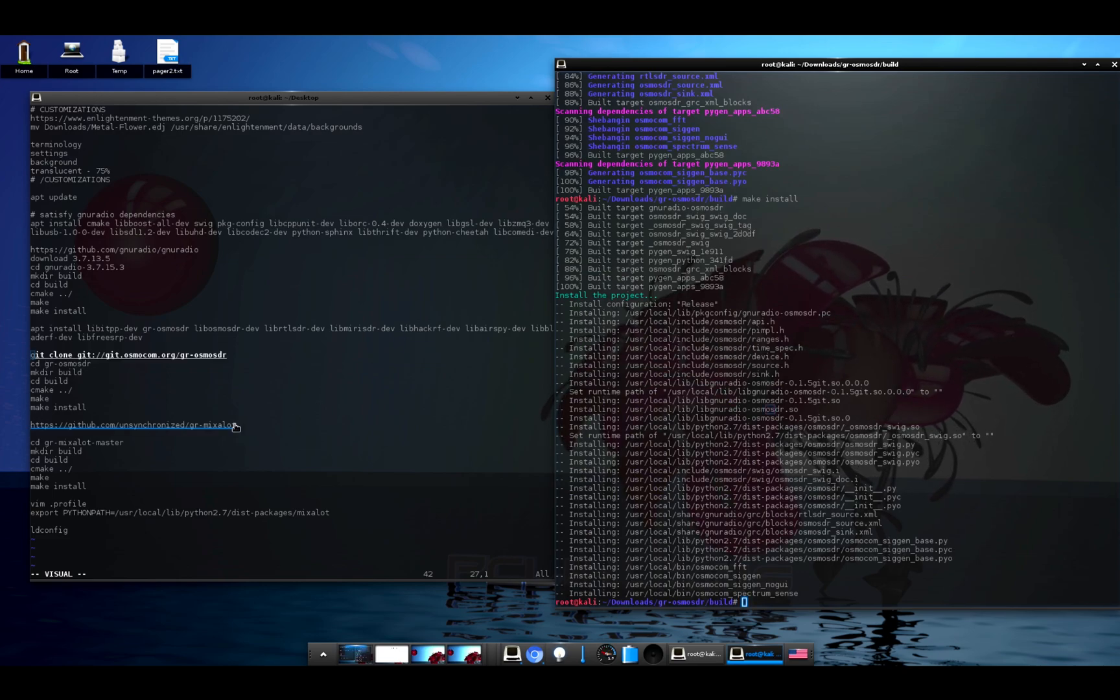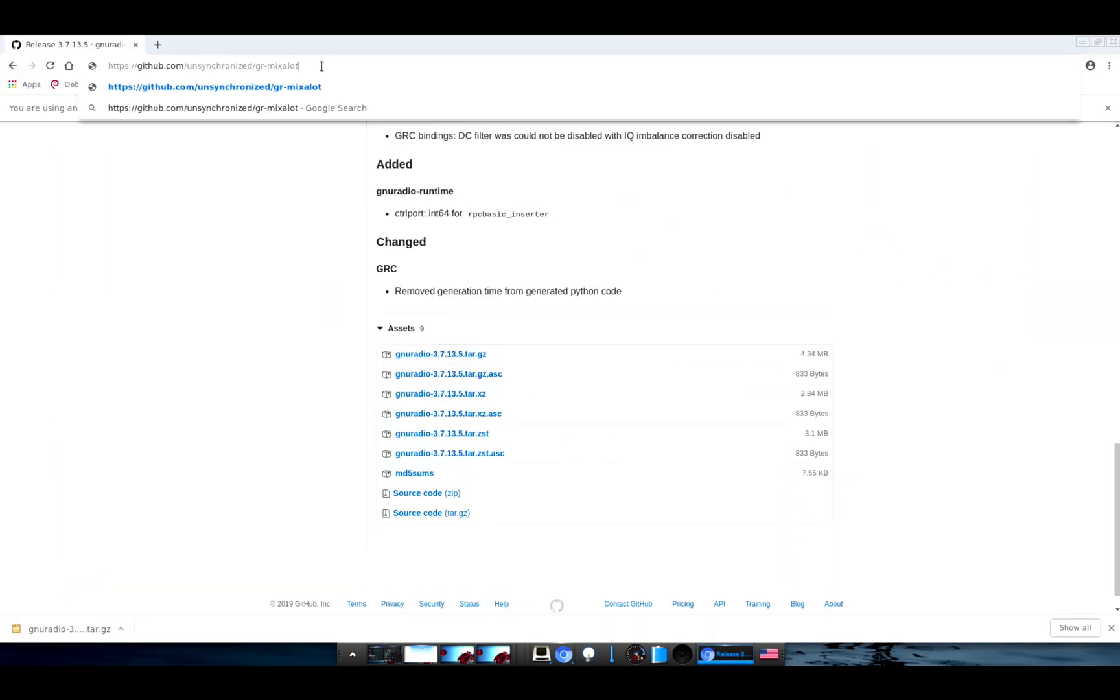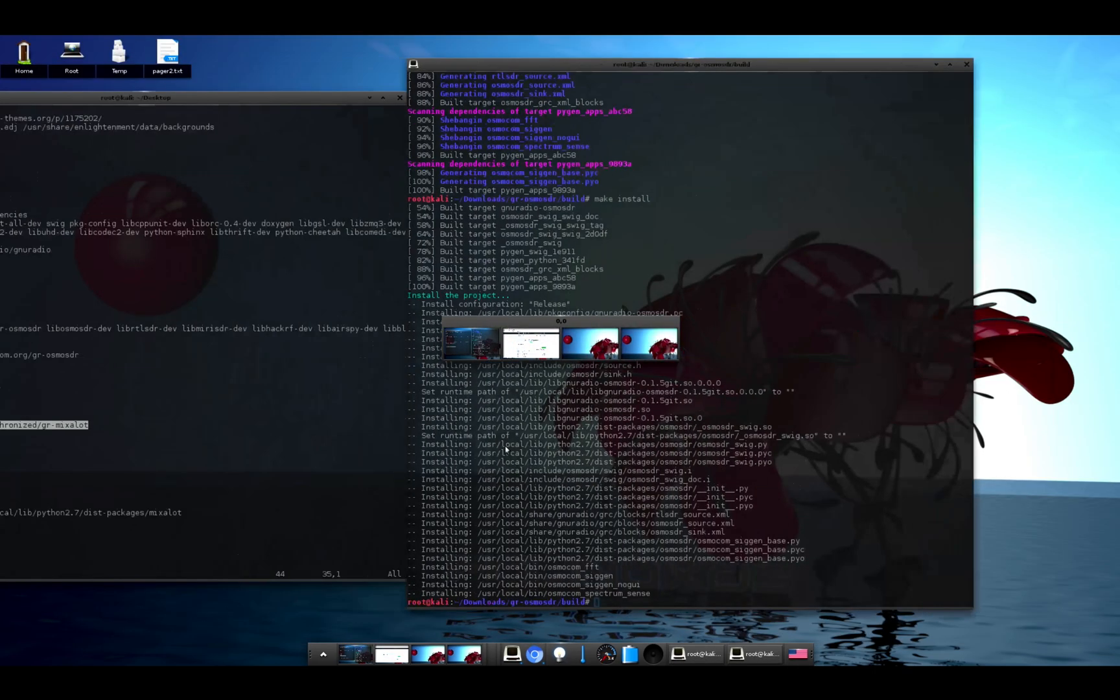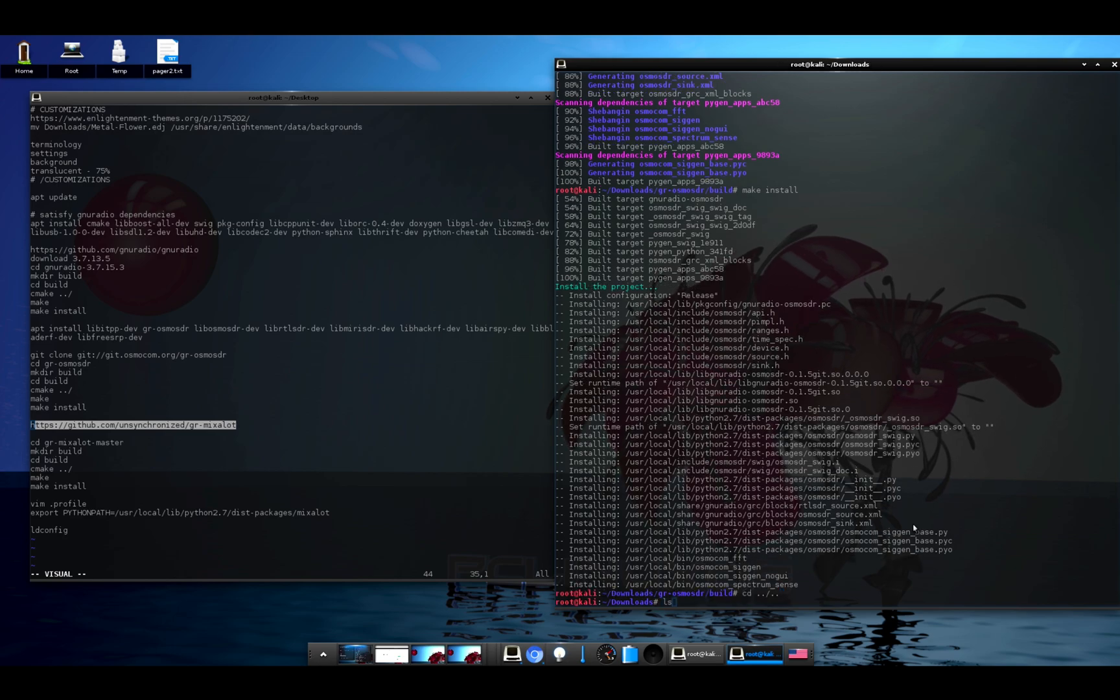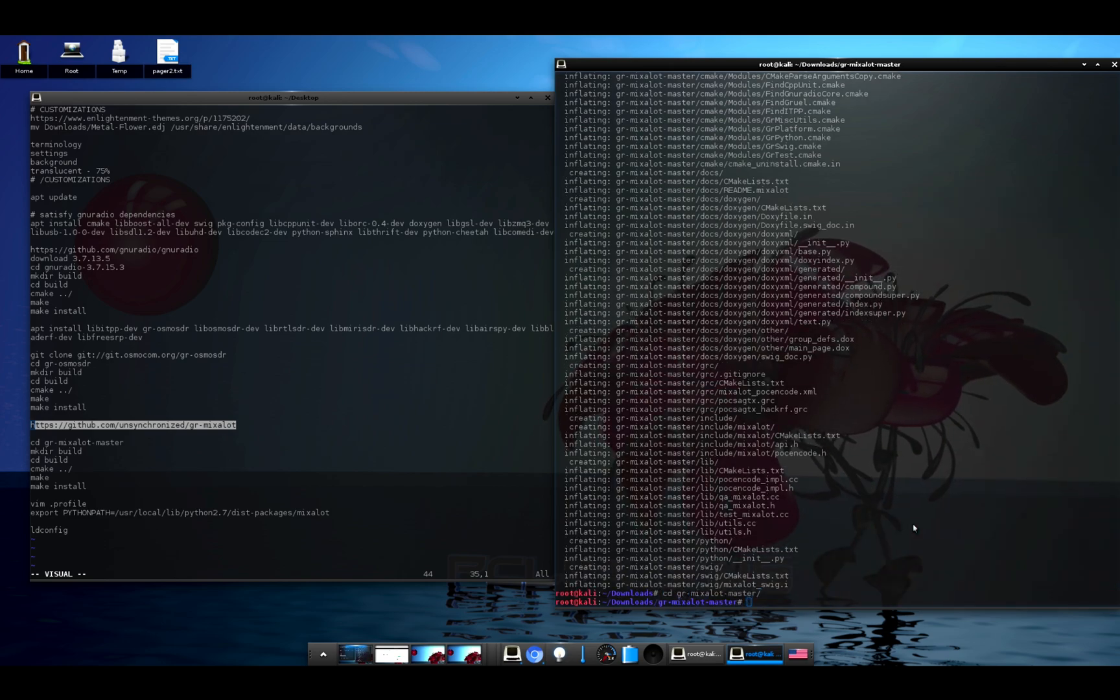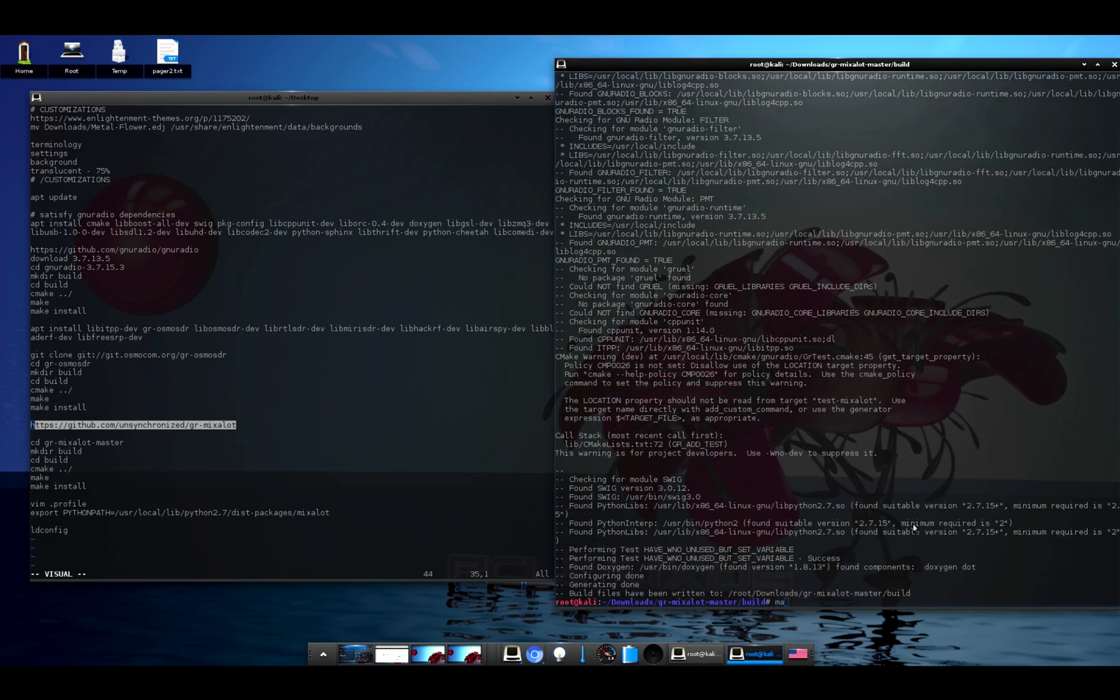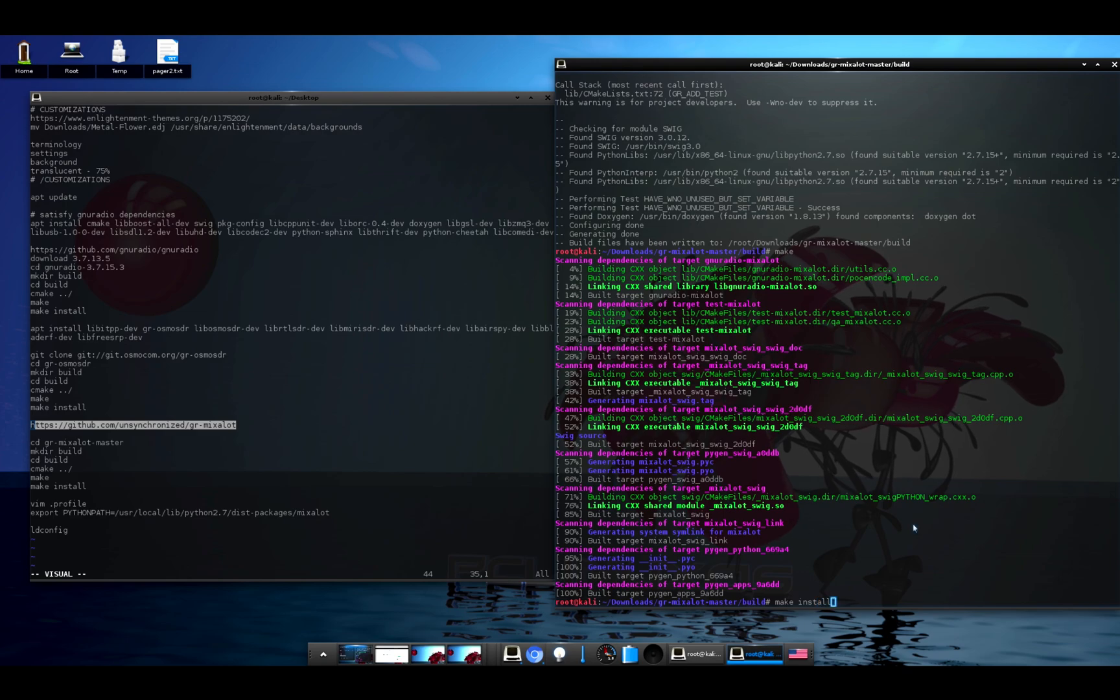And now we'll go get the gr-mixalot flow graph. Let's head over to GitHub. And here we will just download a zip. Go back to our downloads folder, unzip gr-mixalot, cd into gr-mixalot. We'll make a directory called build, cd into build, cmake ../, make, and make install.